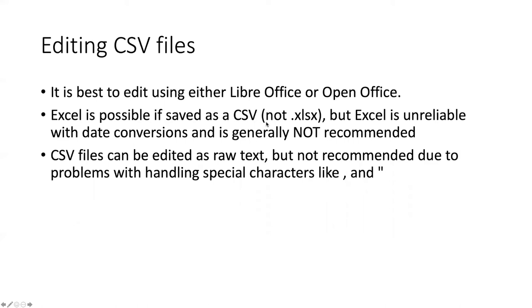So the problem is Excel tries to read your mind and does things to the CSV files that you don't want. LibreOffice and OpenOffice both will not mess with what's in your CSVs. It will show you exactly what's there and not change anything.